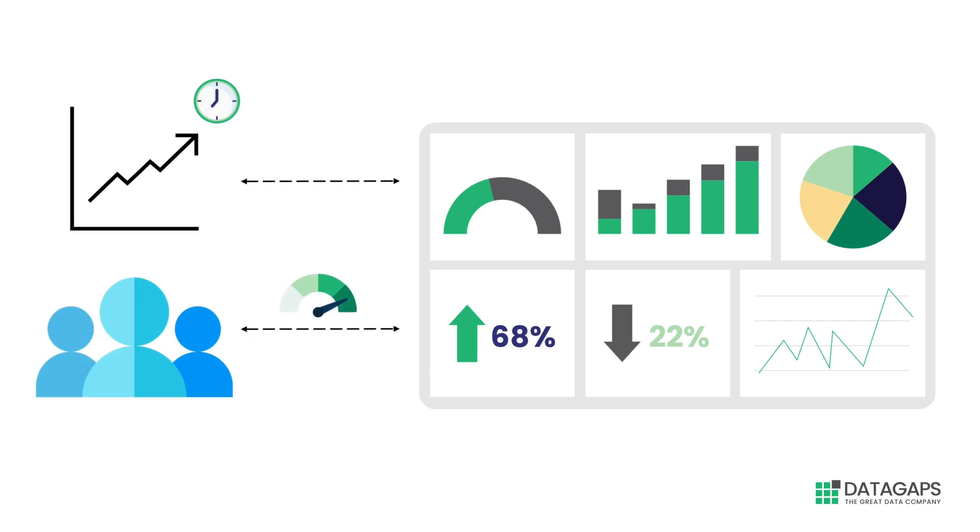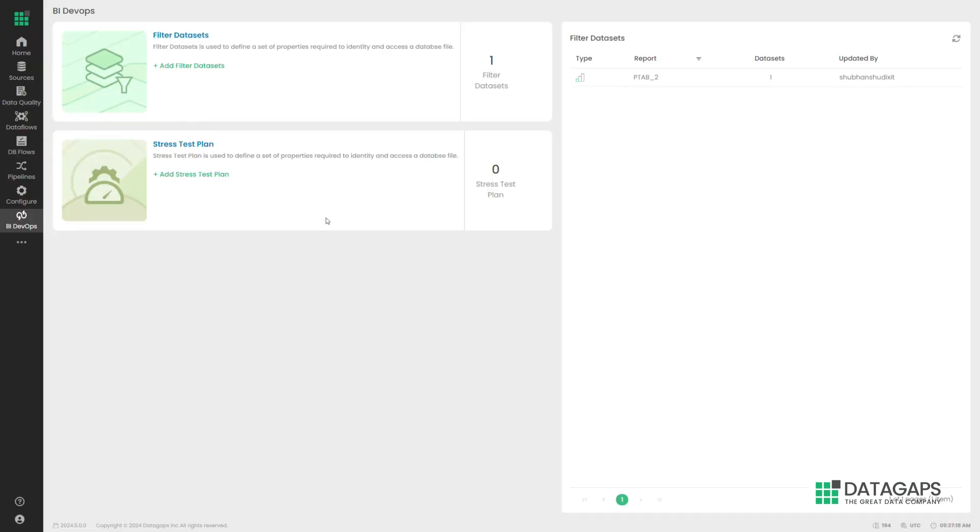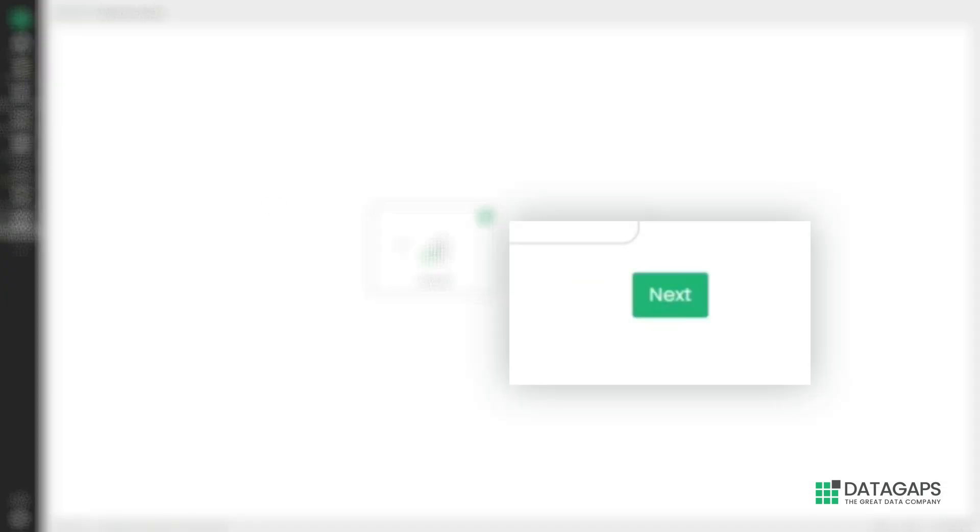On Friday, nobody was looking at the dashboard, but on Monday morning, more than hundreds were. This is the specific problem statement we want to resolve today using the DataGaps stress test.